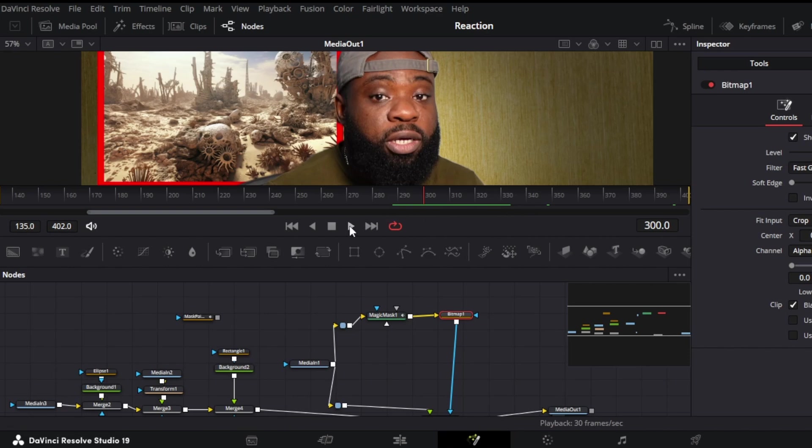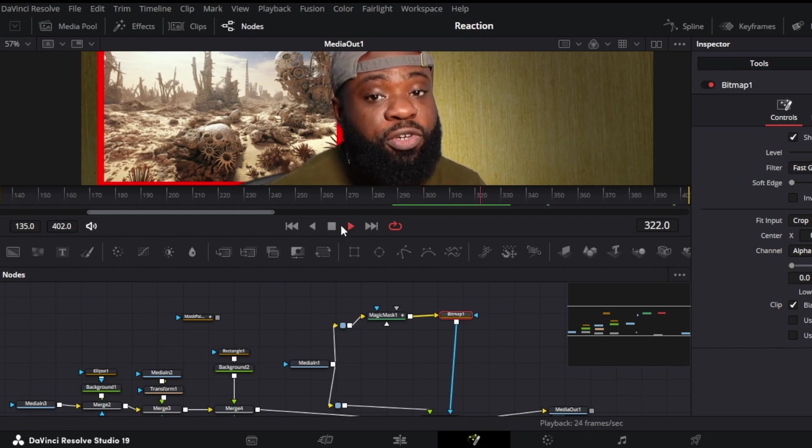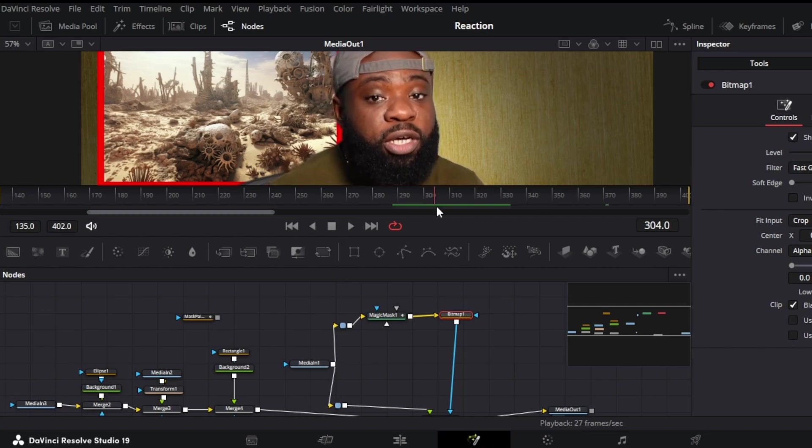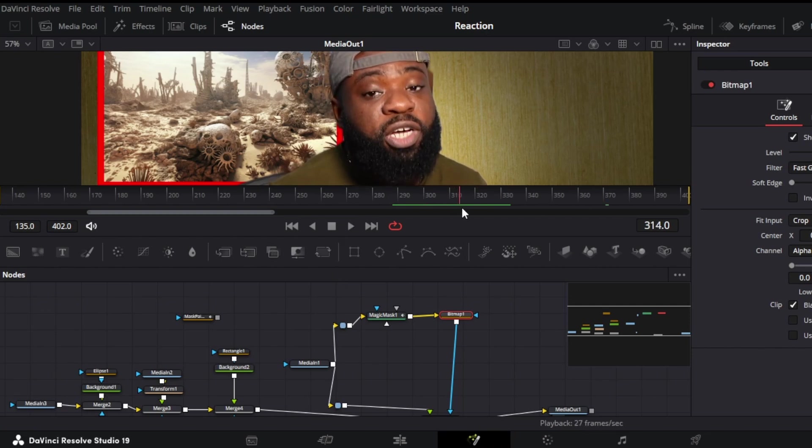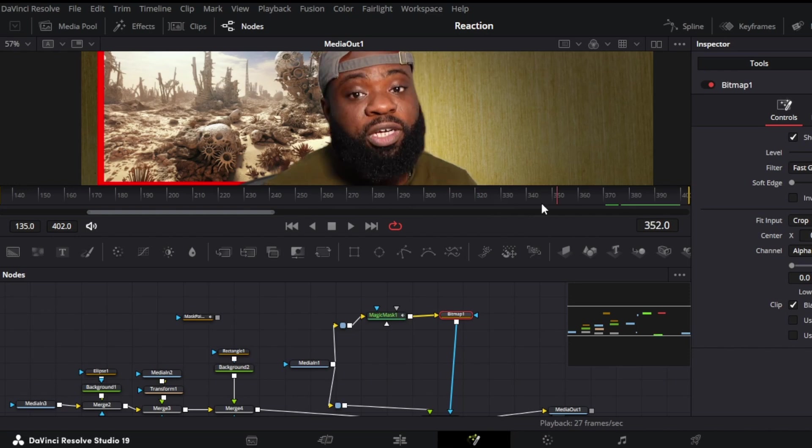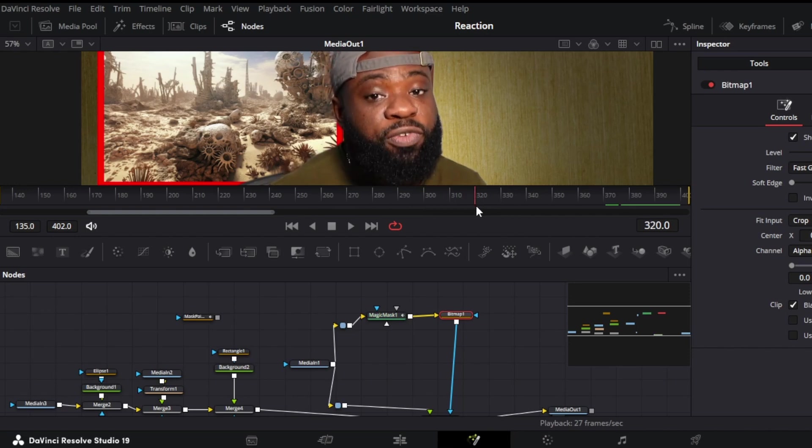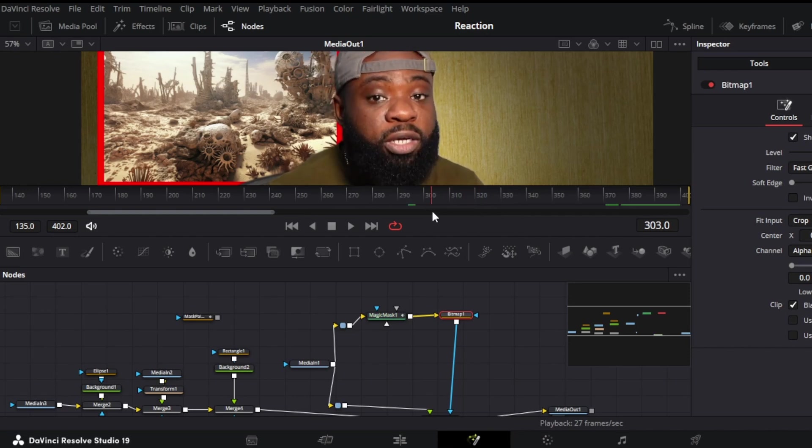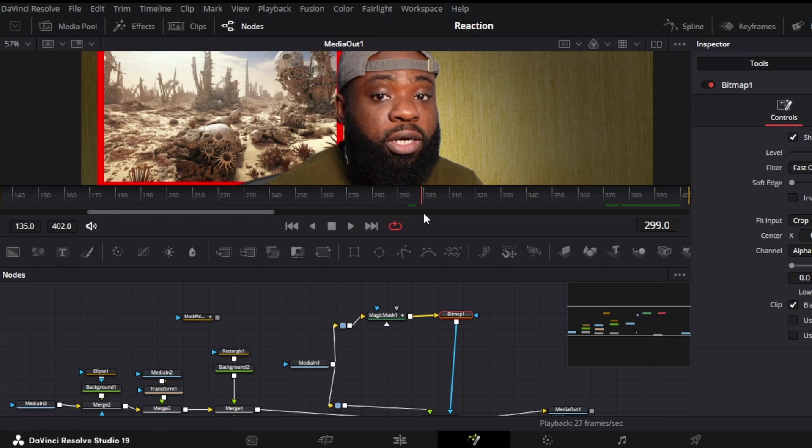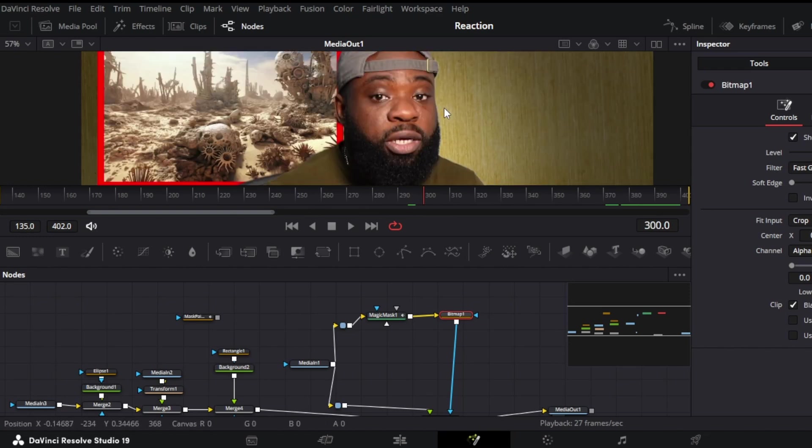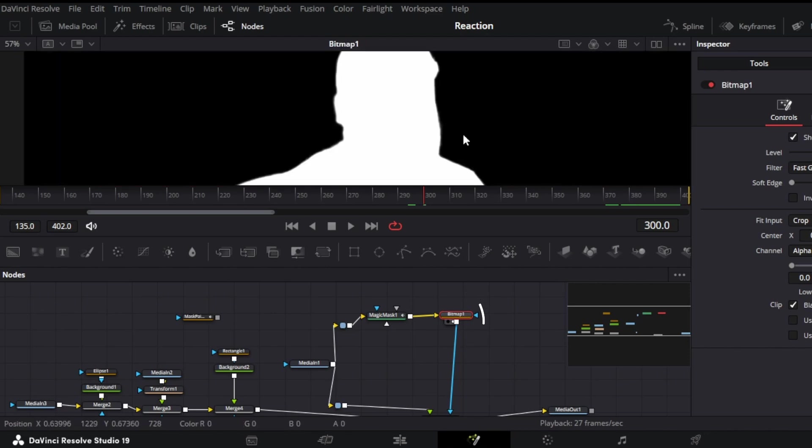So let's play this right now from the media out. So if we play this, all right. So from 300, as you can see, it starts showing up. All right. So let's try from 300 to 320. So since it's perfect at frame 300, we are going to stay there and we're going to go to bitmap at frame 300.